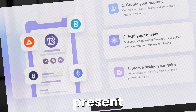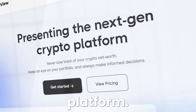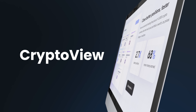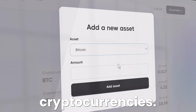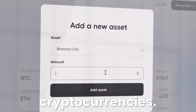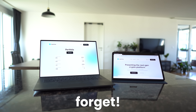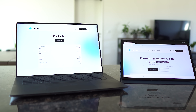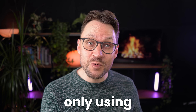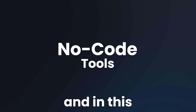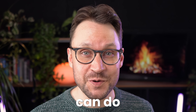Let me present the next generation crypto platform, CryptoView. Never lose track of your net worth in cryptocurrencies. A SaaS product you won't forget. I created this SaaS only using no-code tools, and in this video I'll show you how you can do it as well.